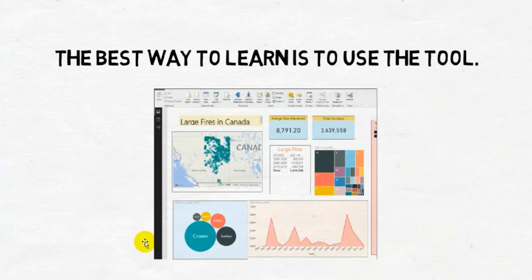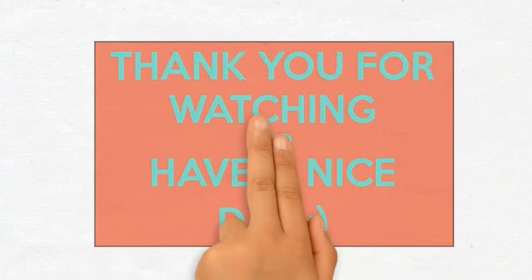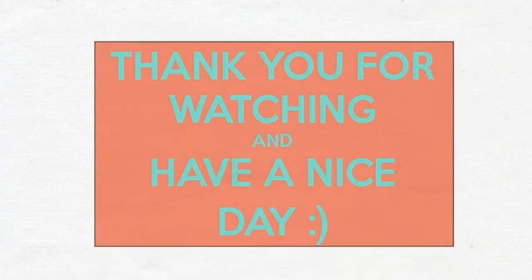And it's much more interesting to see it in that format rather than in a database. So that's Power BI. Can't say much more than that. So thank you for watching and have a nice day.